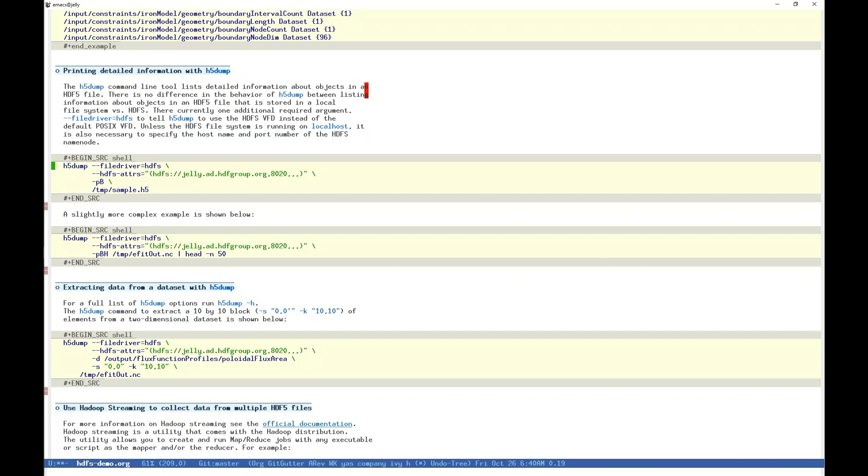In this example, we are interested in object properties, and the file's superblock, dash p, uppercase B, respectively. We also explicitly tell the tool to use the HDFS VFD. Because the tools are inconsistent in their arguments, this time we use dash dash file driver, instead of dash dash VFD, as we did with h5ls. Without this file driver argument, h5dump will look for our files on disk, and fail.